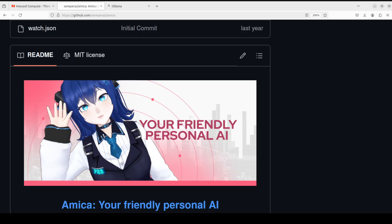Amica not only lets you do the chatting — behind the scenes it does 3D rendering, displays 3D characters, runs transformers in the browser, and does speech recognition with Whisper. We will be integrating it with Ollama. You can also integrate it with OpenAI ChatGPT, llama.cpp, or cobalt.cpp, but we're just going to do it locally.